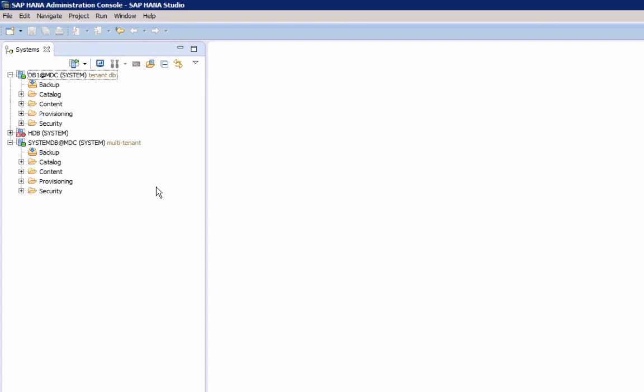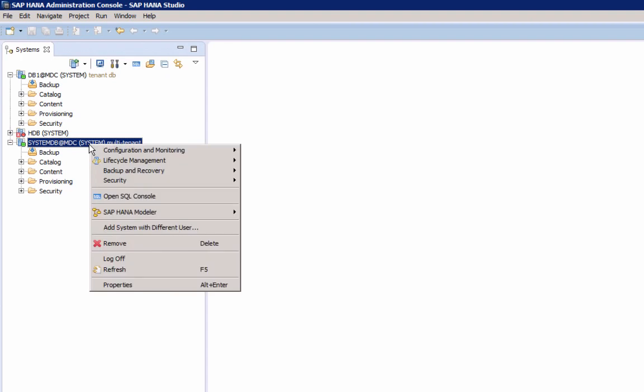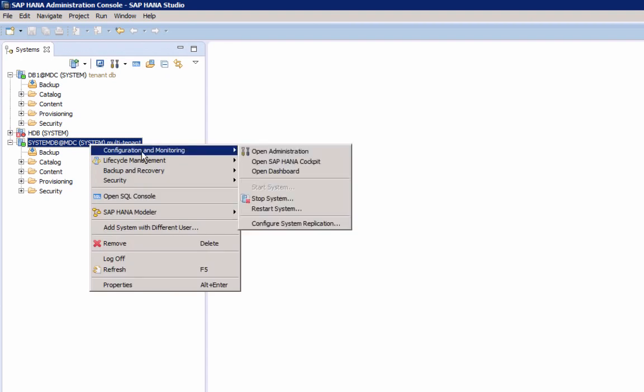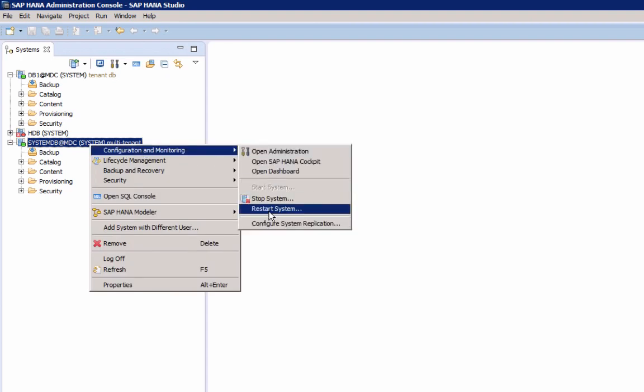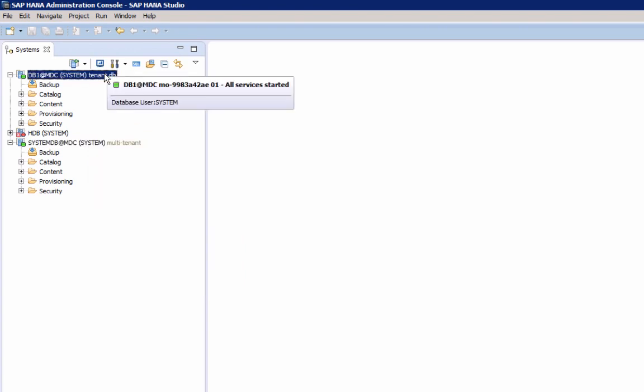Now, if we take a look at that, here we have our system database, and here we can stop and start the database, just like a regular database. If we do this from the tenant, you will see we have no such option.